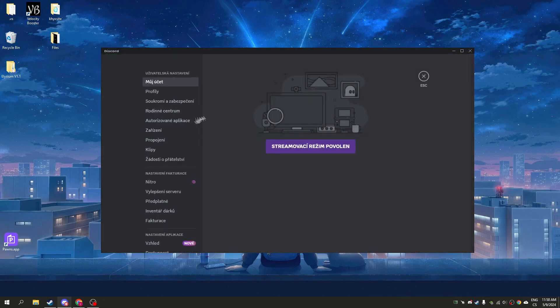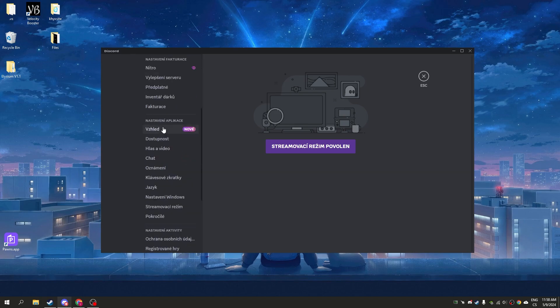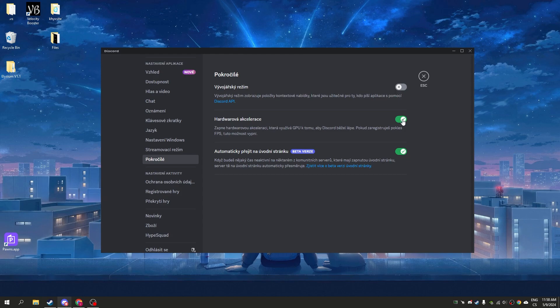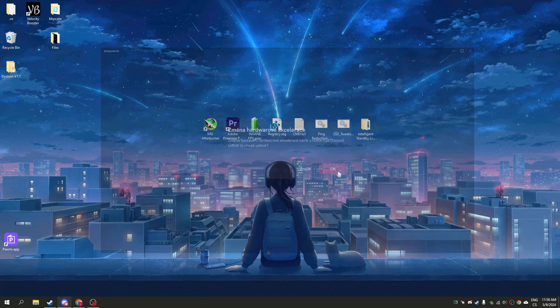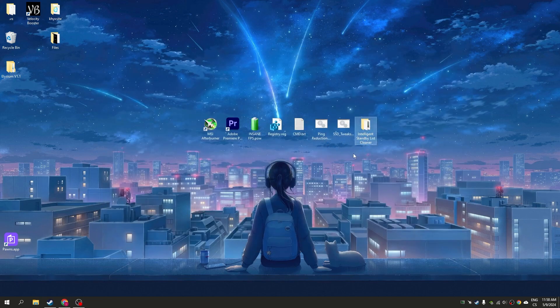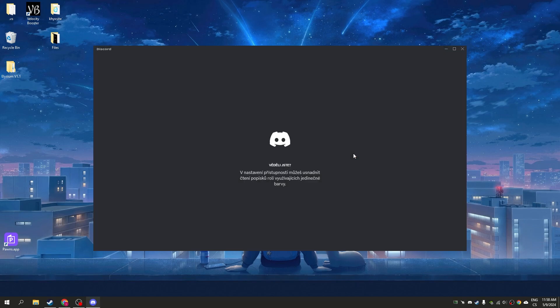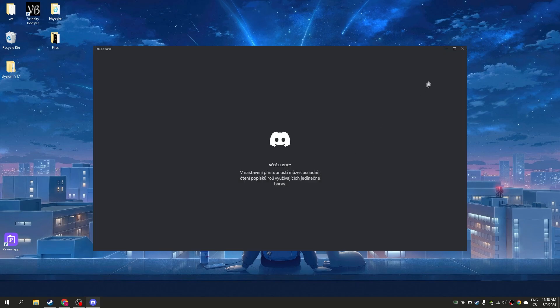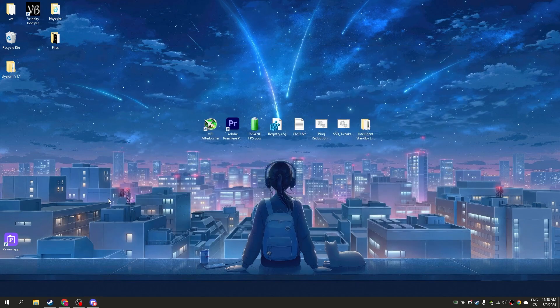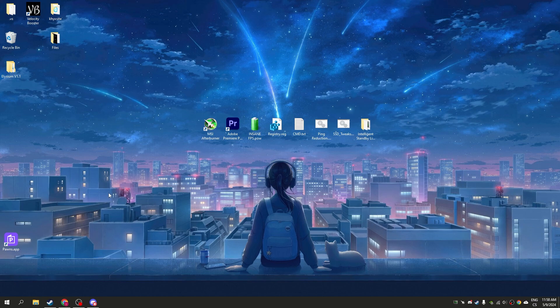So go to settings, go to advanced, and disable hardware acceleration. Click OK, it will restart Discord but don't use it because it will lower your FPS. I hope this guide helps you boost your FPS in any game, especially Fortnite, and watch my new video.